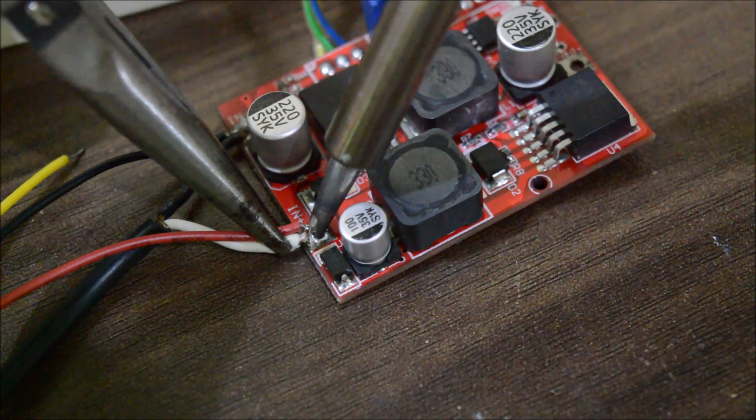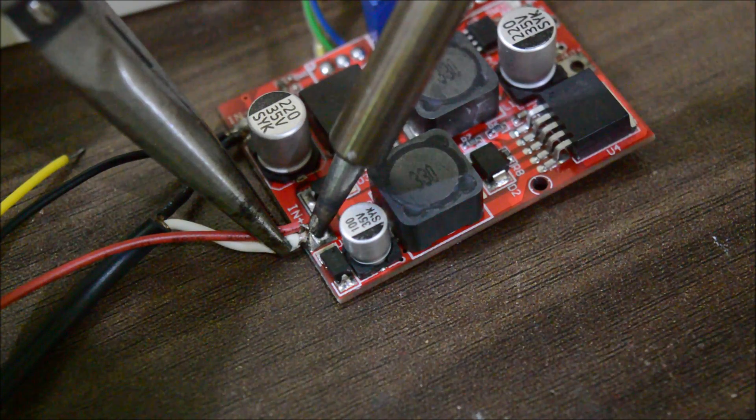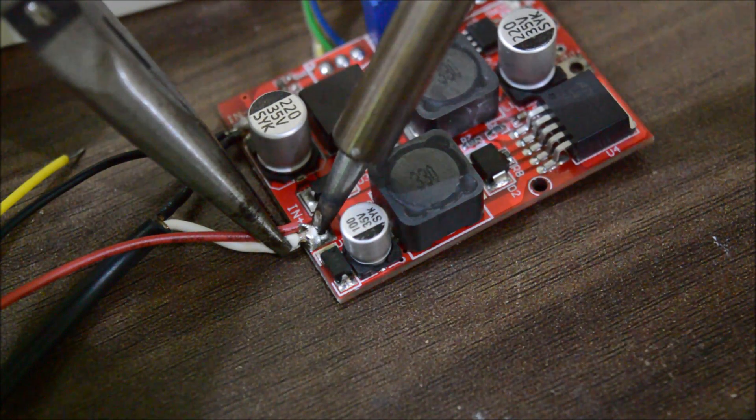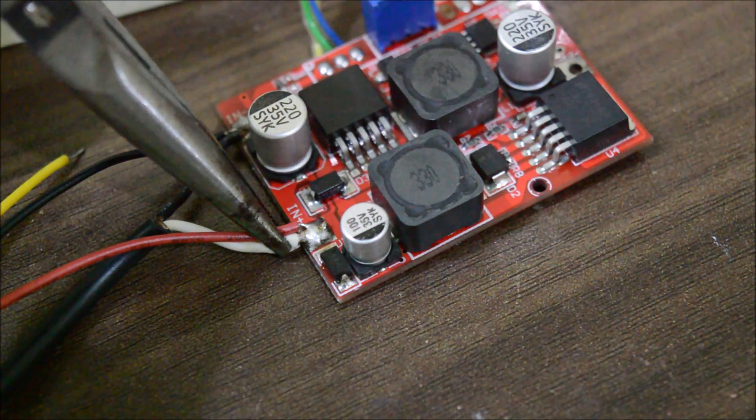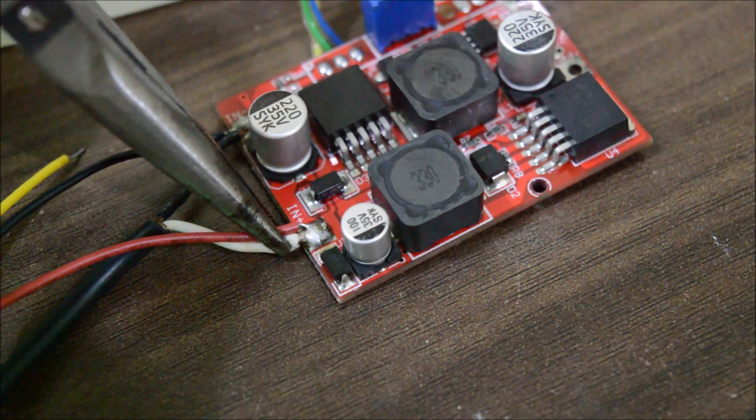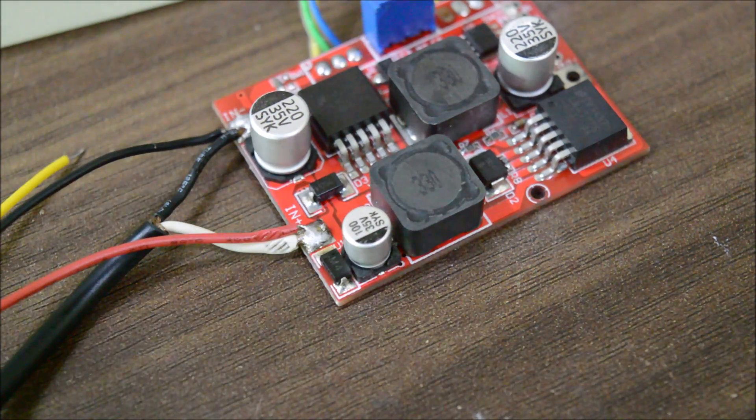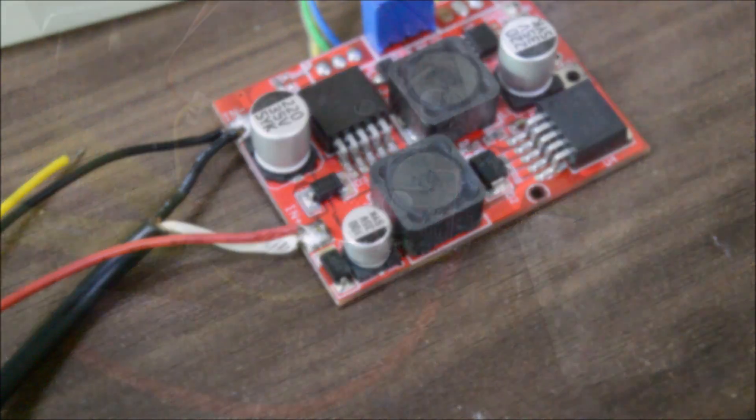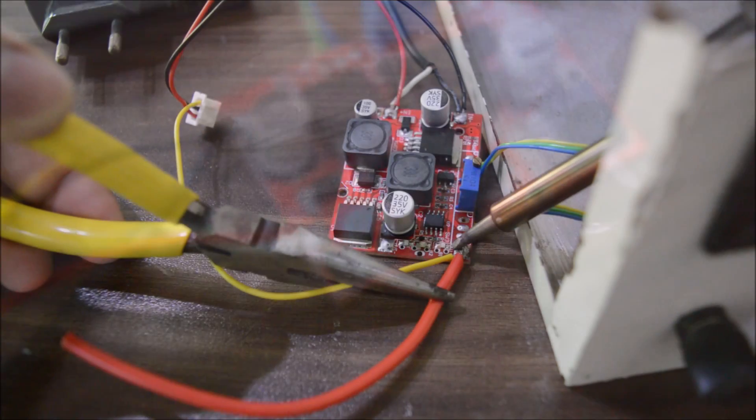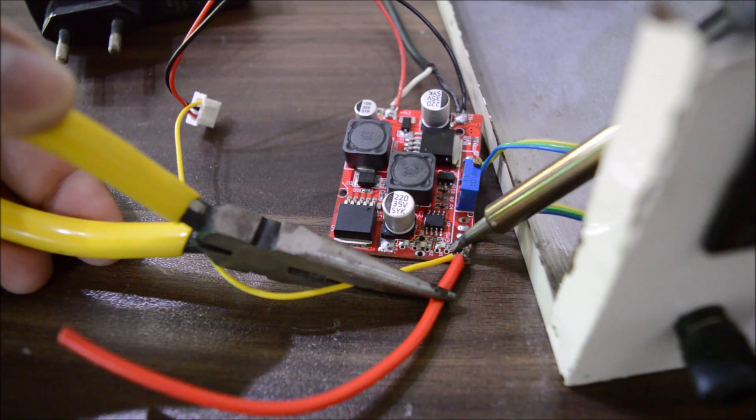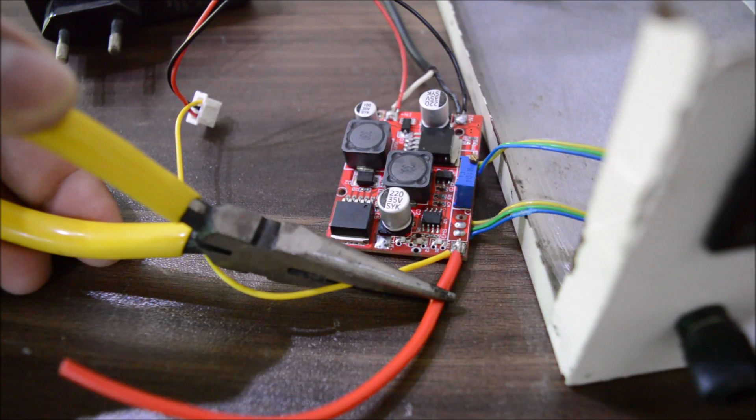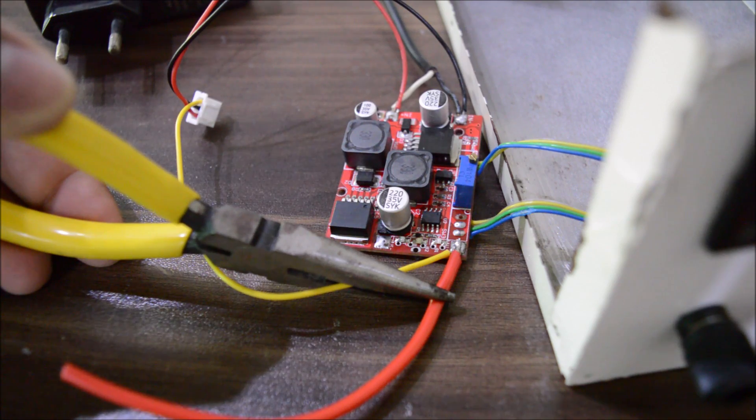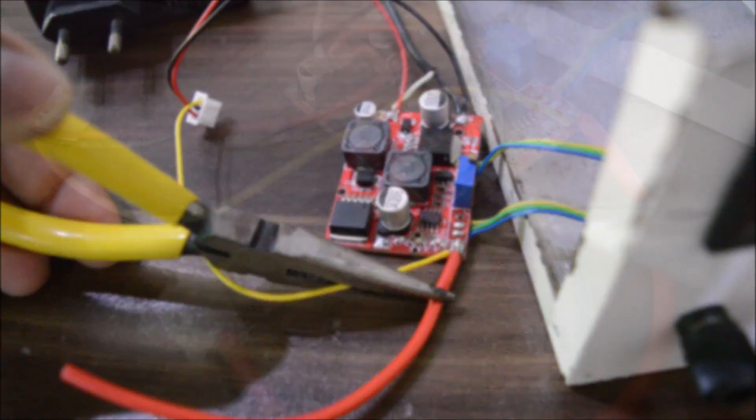Now let's get to the wiring of module. The output of the power supply will directly connect to the input pins of the module and the meter. Now the yellow wire which is the voltage sense wire will connect to the positive output of the module.